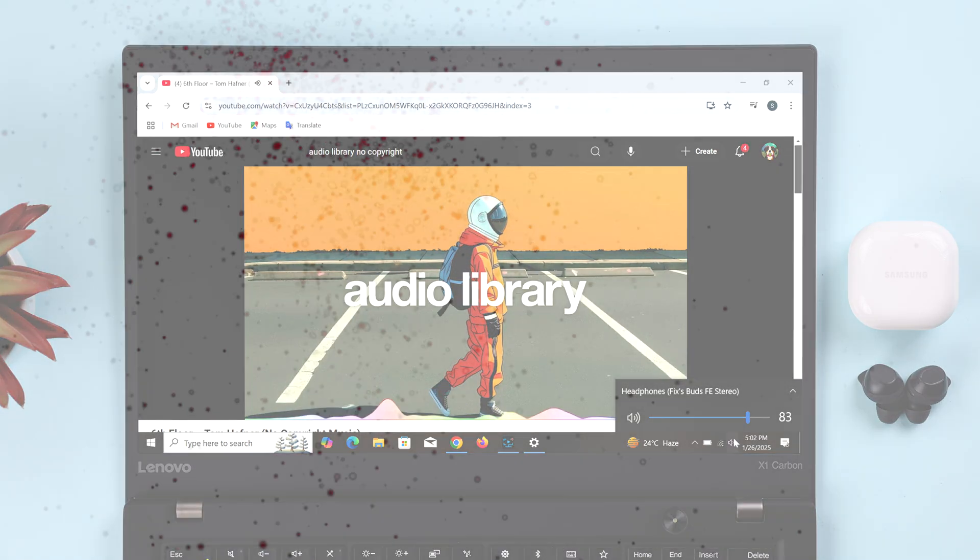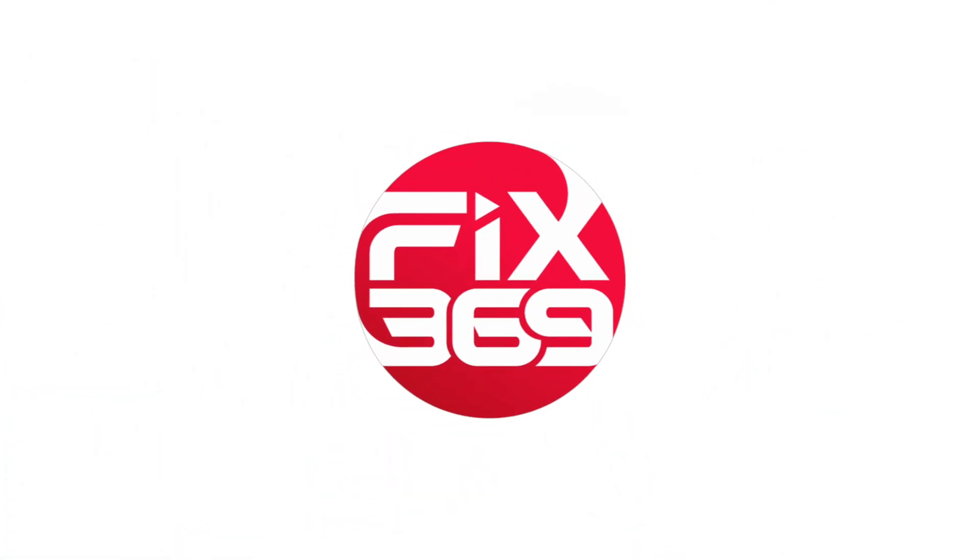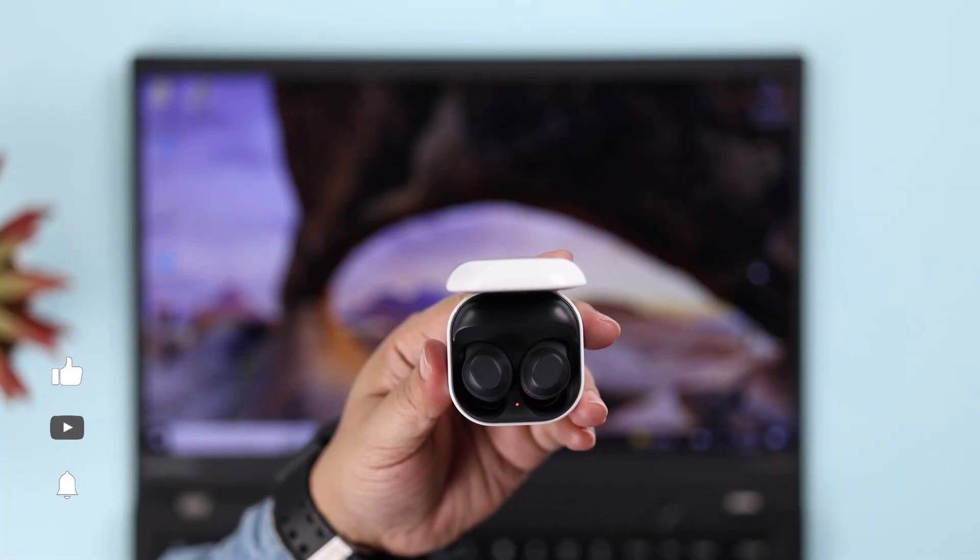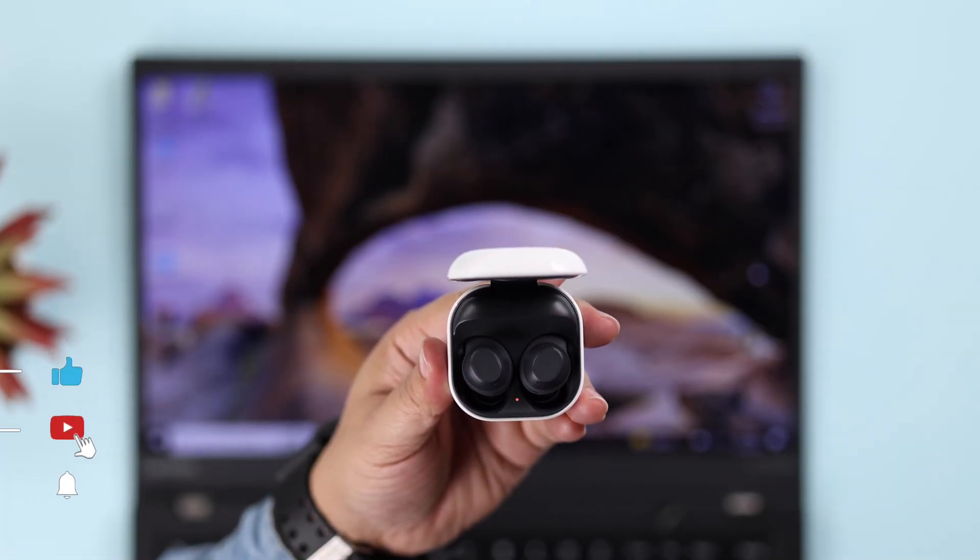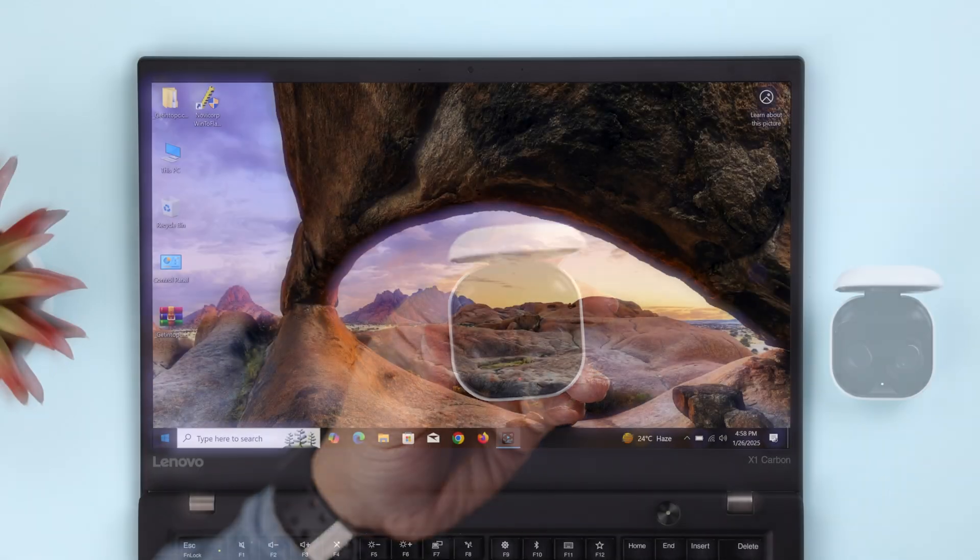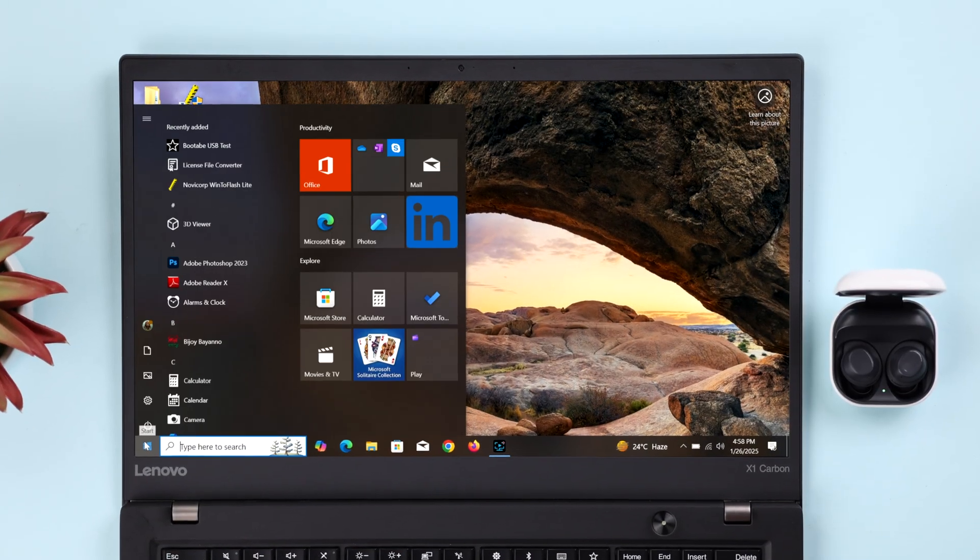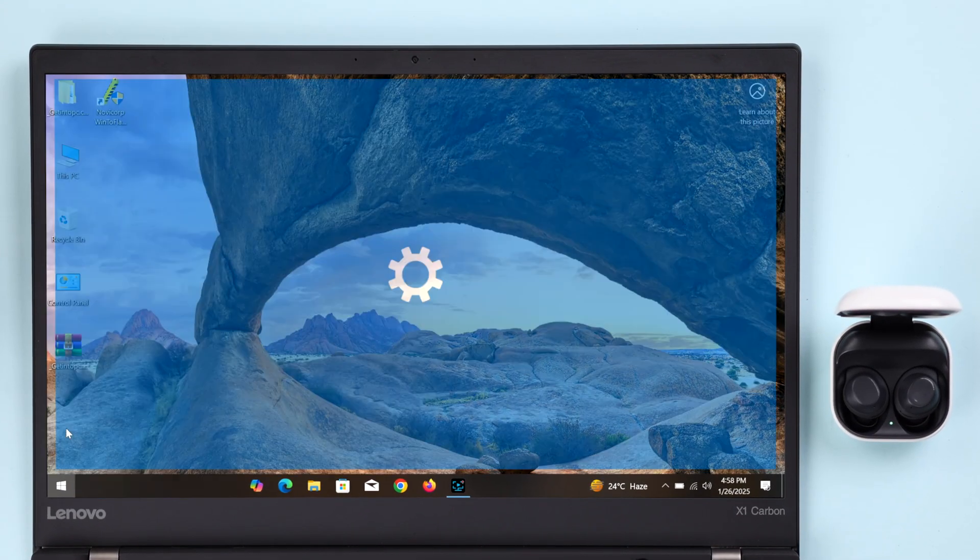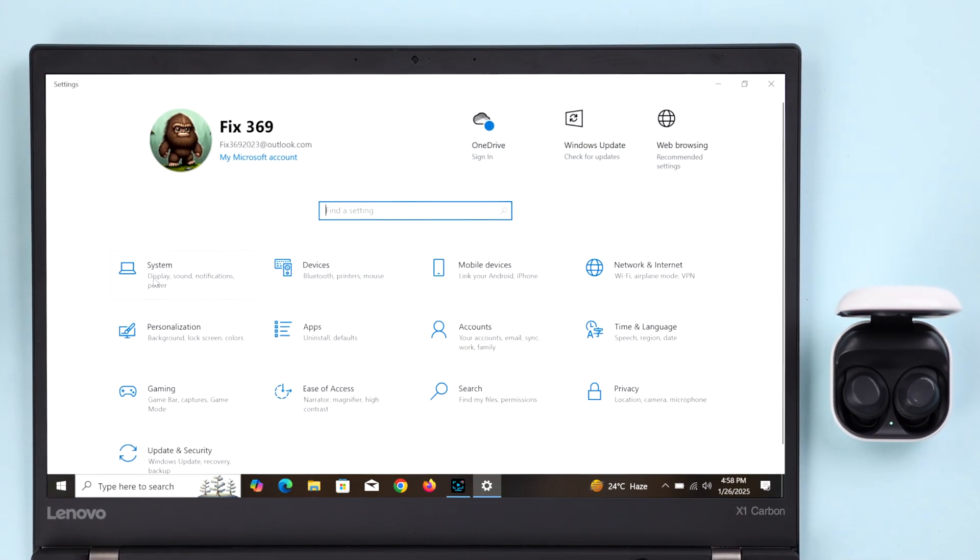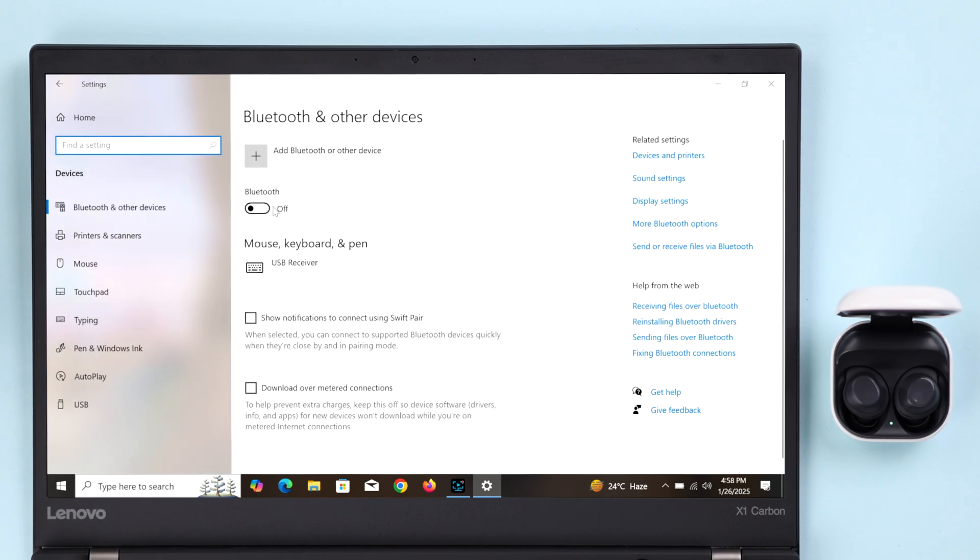Before pairing, make sure the buds are inside the case and the lid is open. Now on Windows, just go ahead and open up Settings. From there, go to Devices or Bluetooth and Devices if you're using Windows 11.